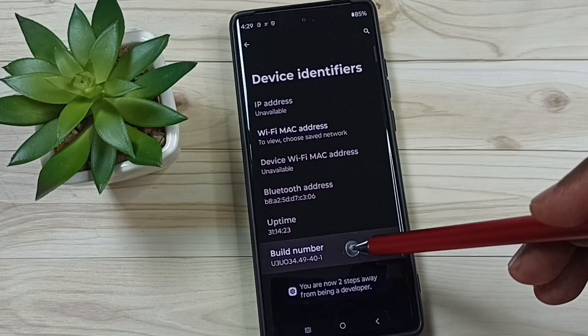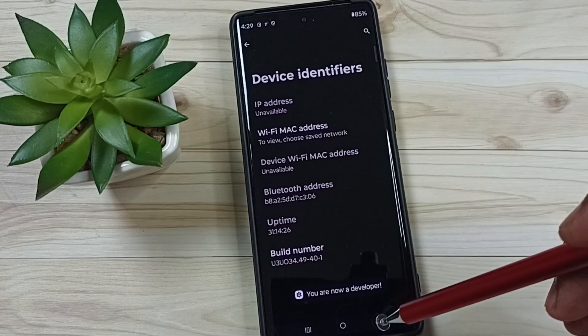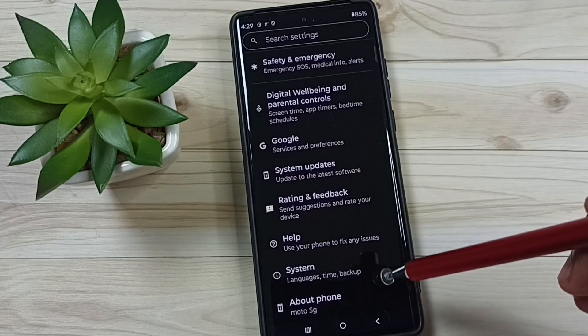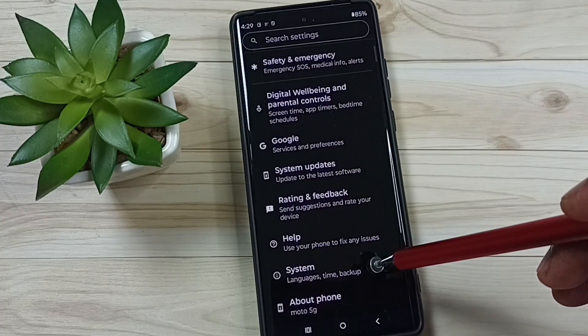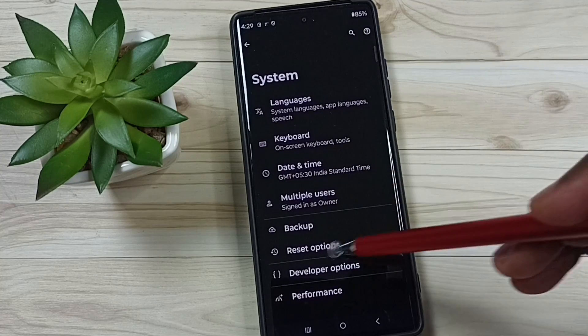See the message: you are now a developer. Go back, go back, tap on system. Under system now we can see a new option called developer options.